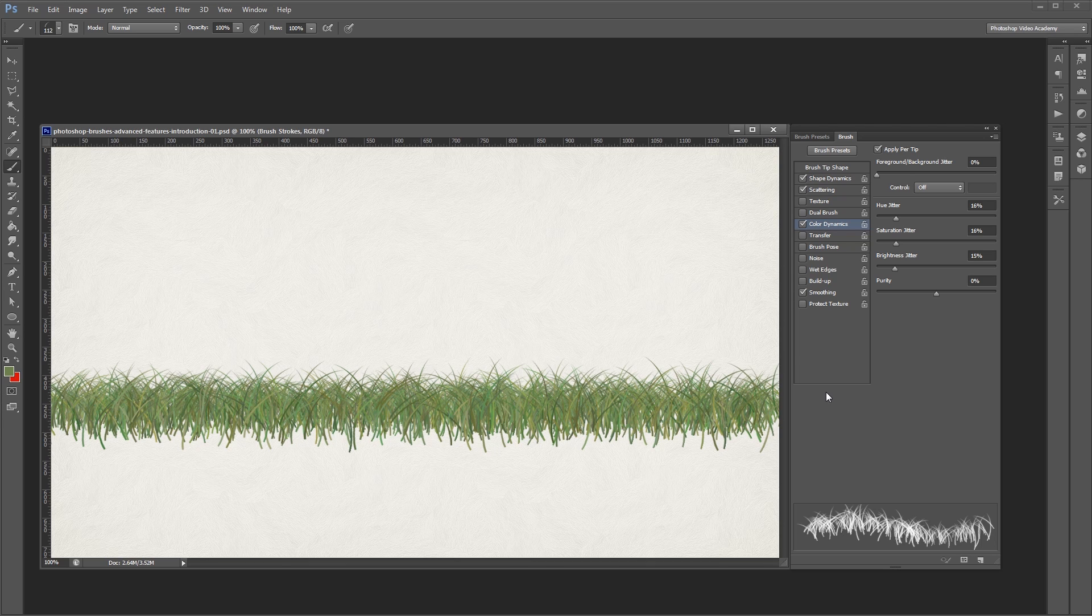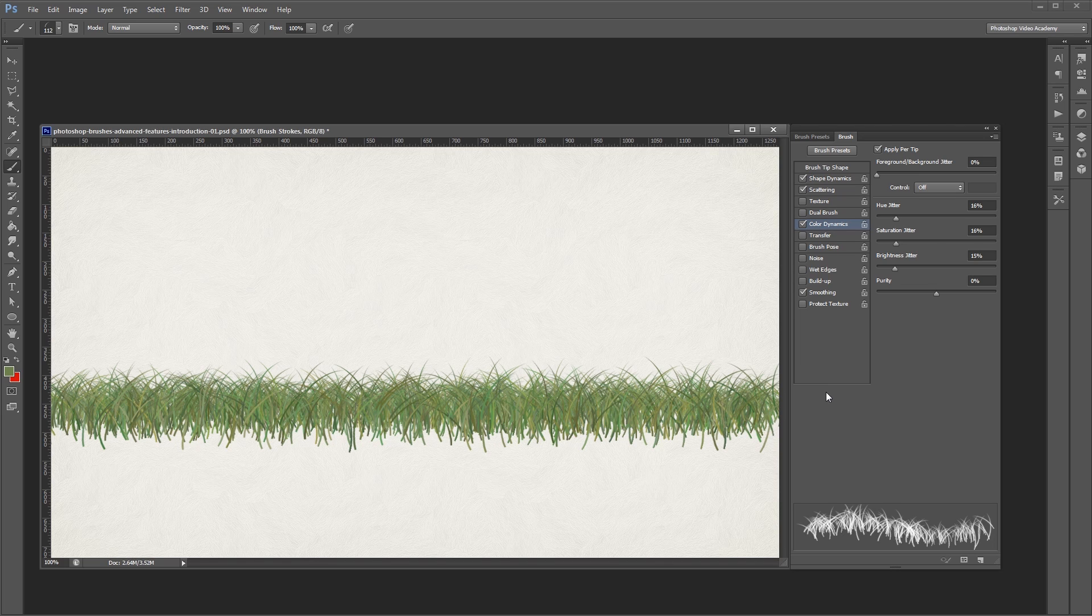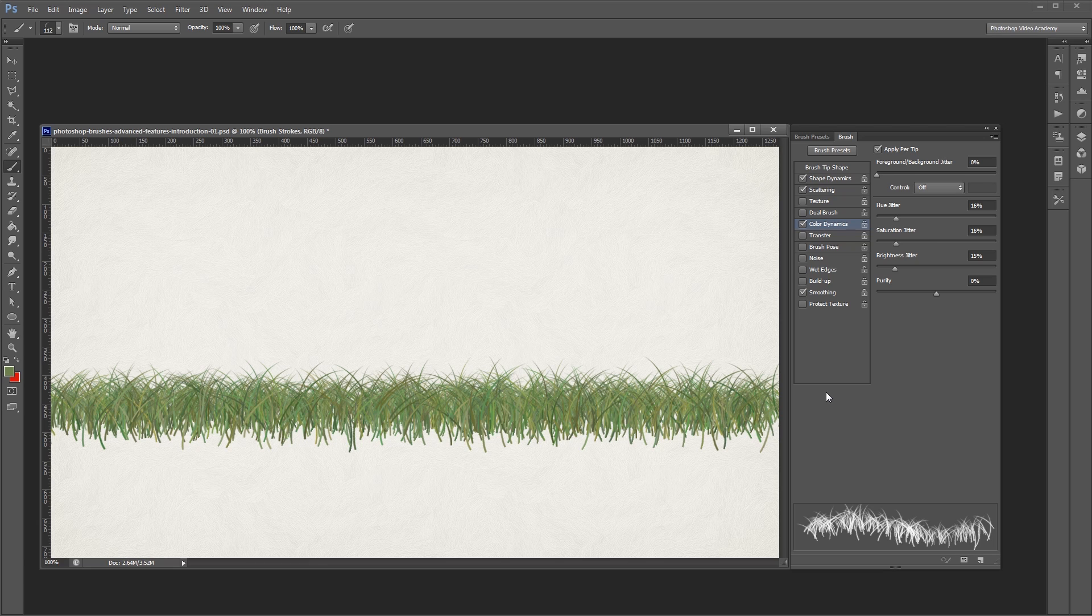Check out the other videos in the Photoshop Brushes Advanced Features series to learn more. I'm John Shaver for Photoshop Video Academy. Thanks for watching. I'll see you next time.